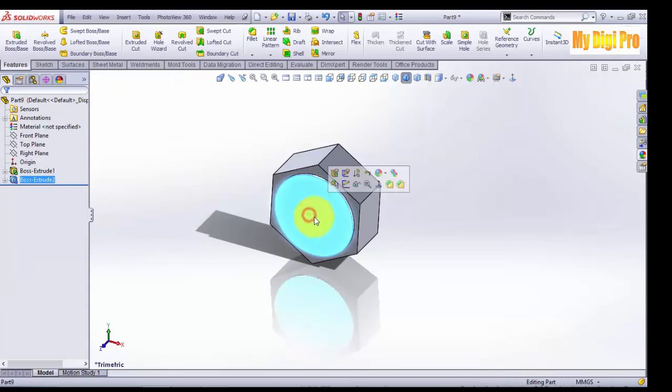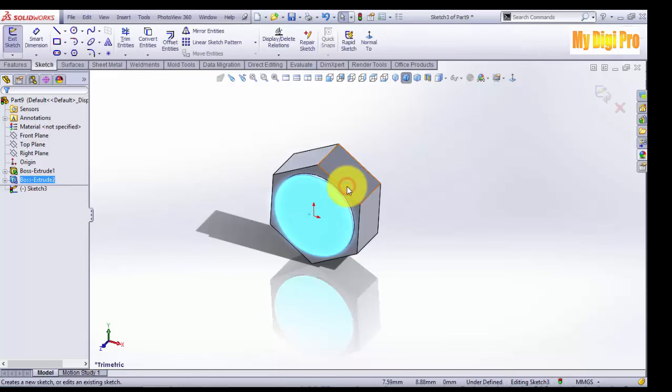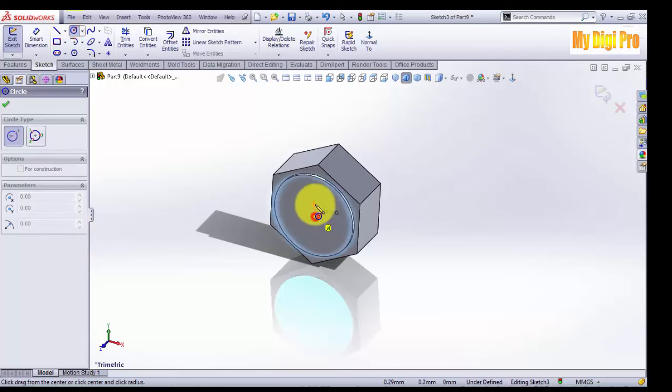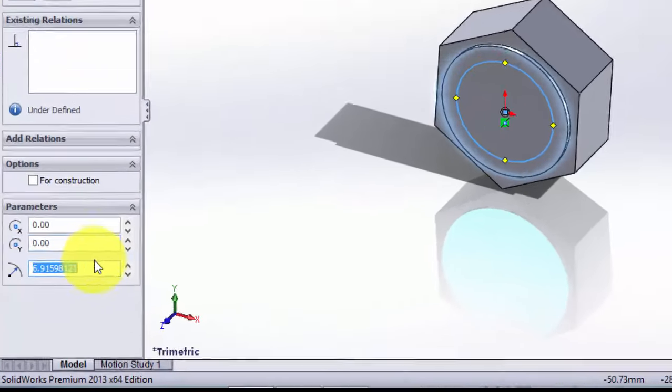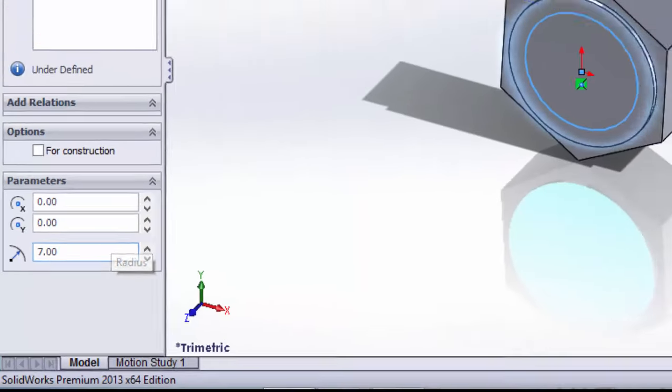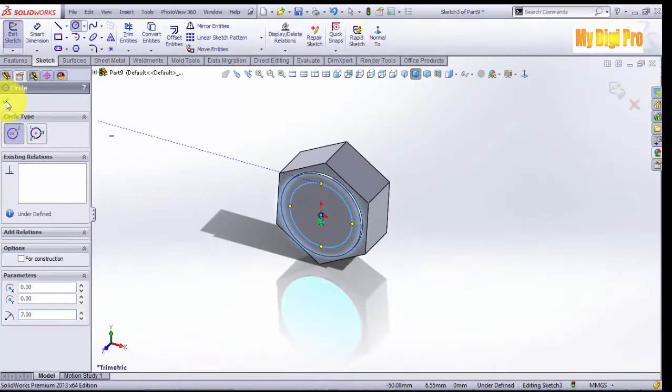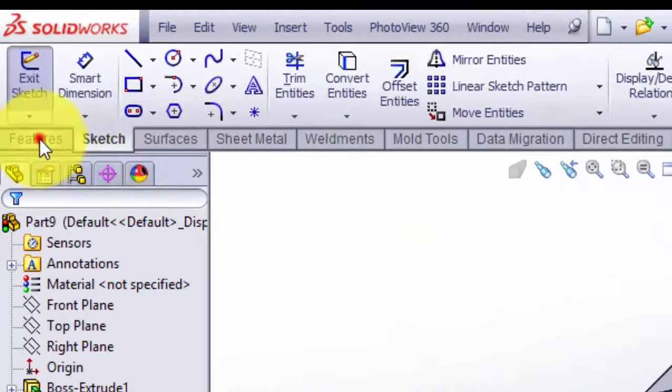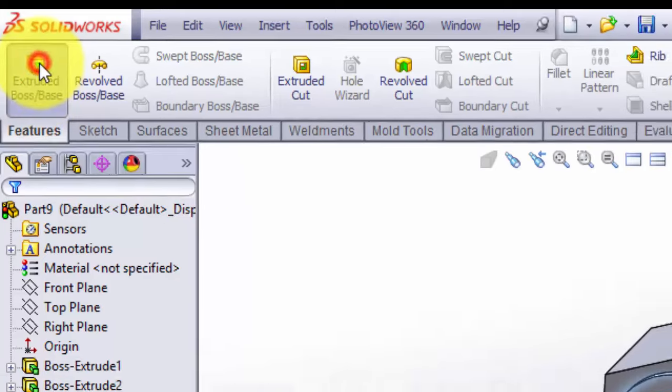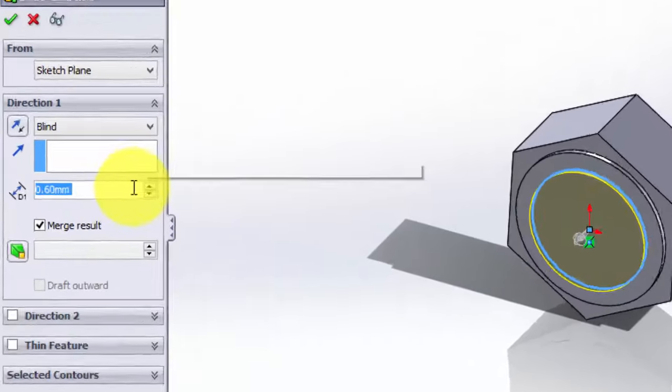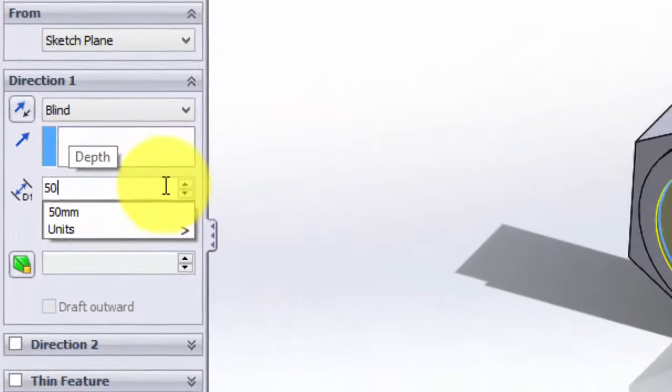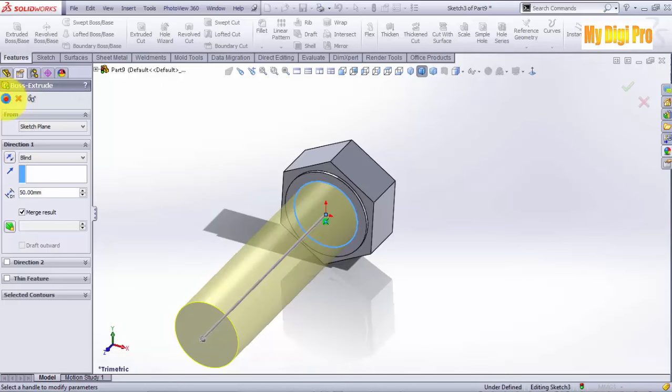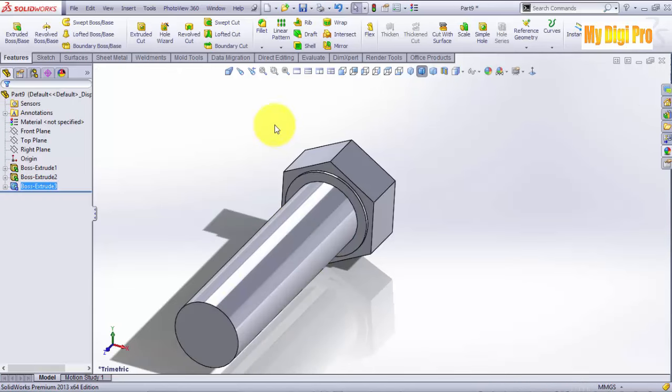Click on this face again and click sketch. And sketch circle again. Enter radius 7mm. Click OK. Extrude it by 15mm length like this.